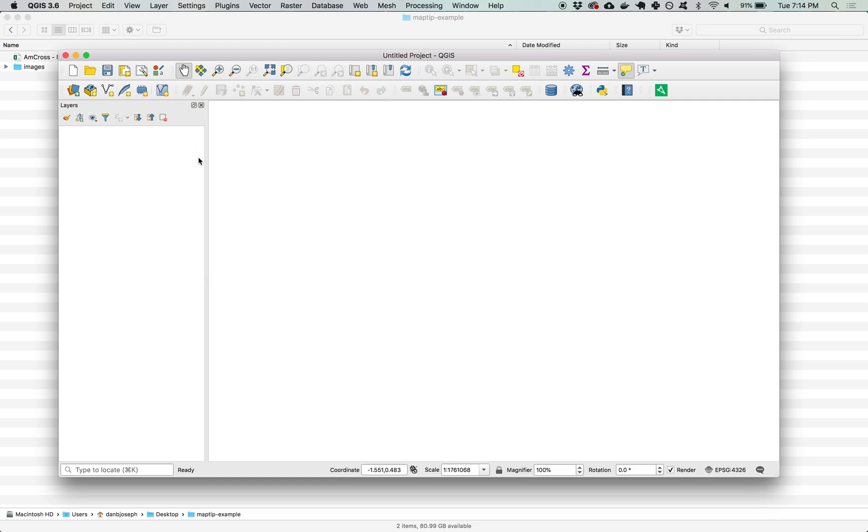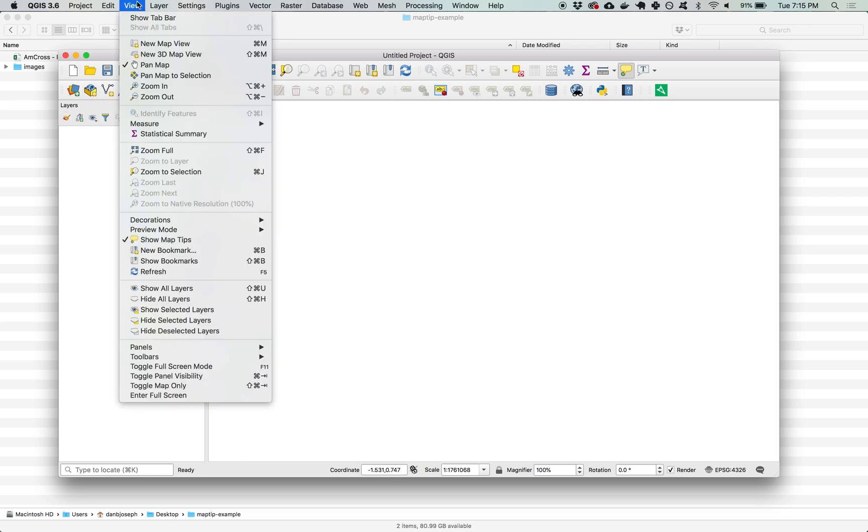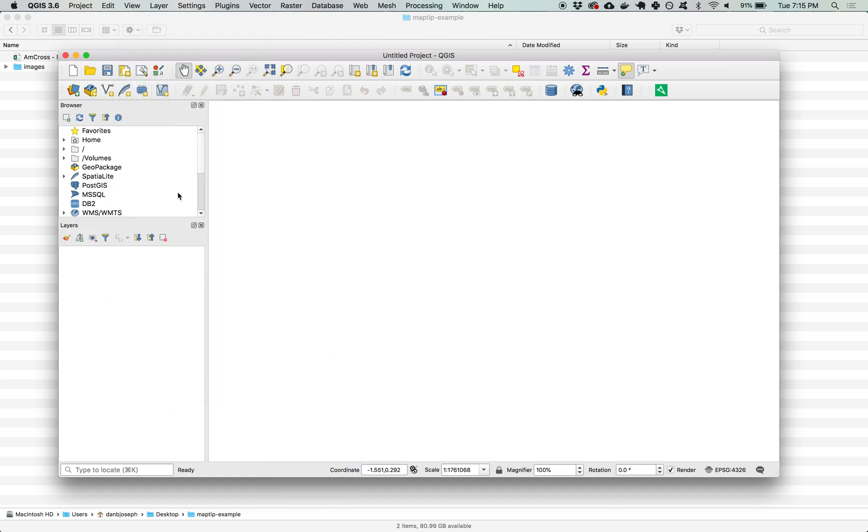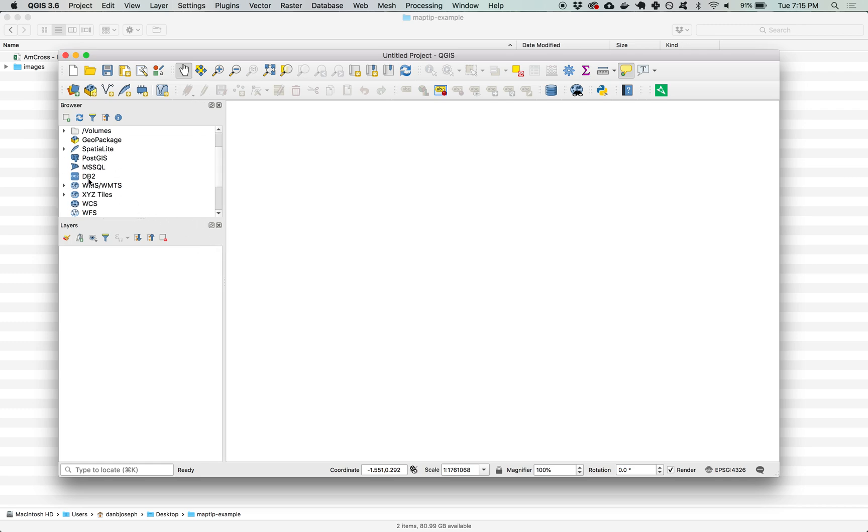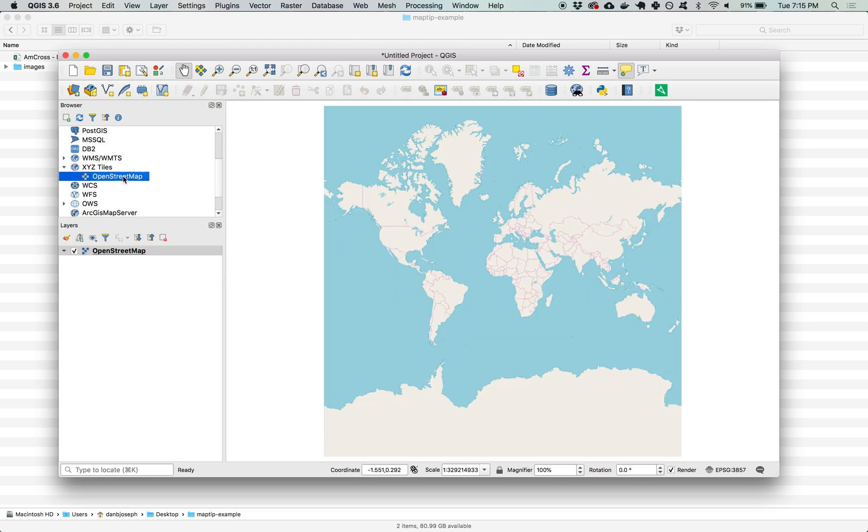I'm going to add OpenStreetMap base tiles so I can get an idea of where in the world I am once I start adding data and have that background layer. OpenStreetMap data can be quickly added if you have the browser panel open. If you don't see it go up to view panels and there's a browser option. If you scroll down in there you can see XYZ tiles and it should already have OpenStreetMap in there by default. You can double click and it will add it to the background.